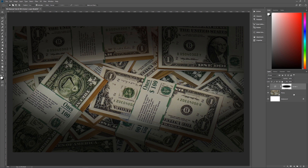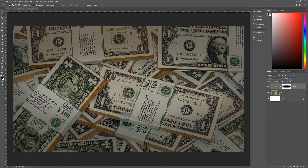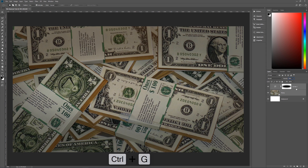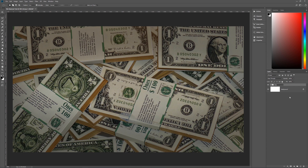Now what we want to do is grab both of these layers. Actually, this is a pretty harsh vignette — we don't want it that harsh. So we're going to make the opacity of our Curves layer 40%. Now it's a much nicer, smoother, less intense vignette. Then we're going to grab both of these, holding down Shift to select both, and group them by hitting Control+G on the keyboard. We're going to name this group 'background'.